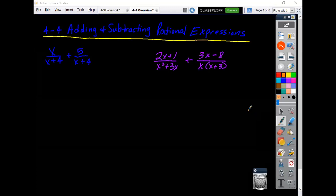Lesson 4-4: adding and subtracting rational expressions. A rational expression is a fraction. When you look at these kinds of problems, you have to remember that before you can add them together, you have to have a common denominator.